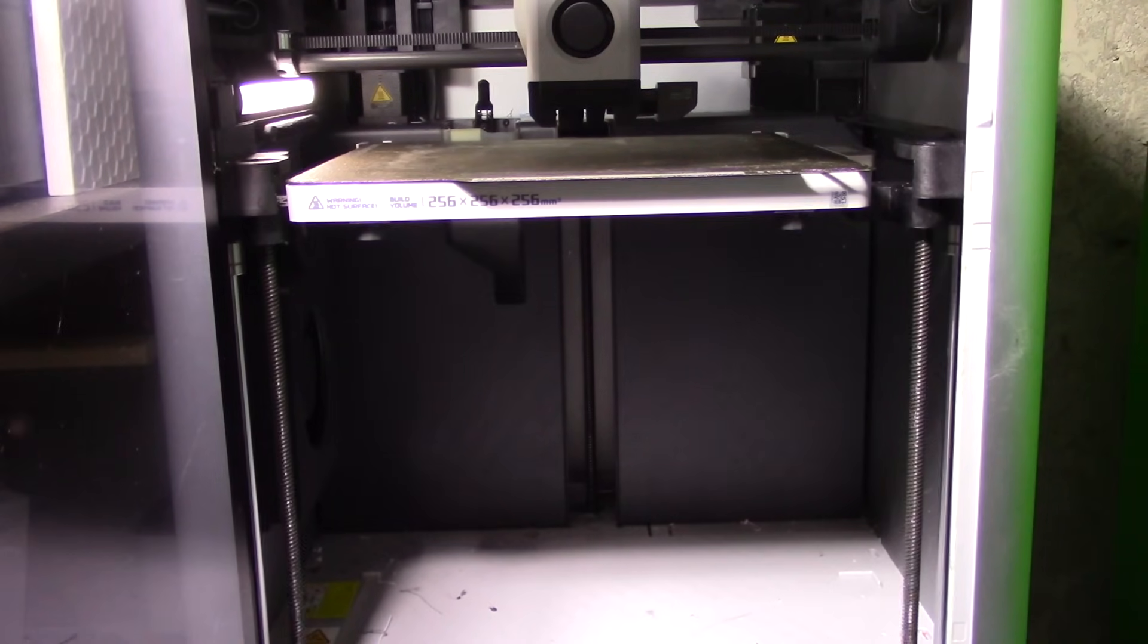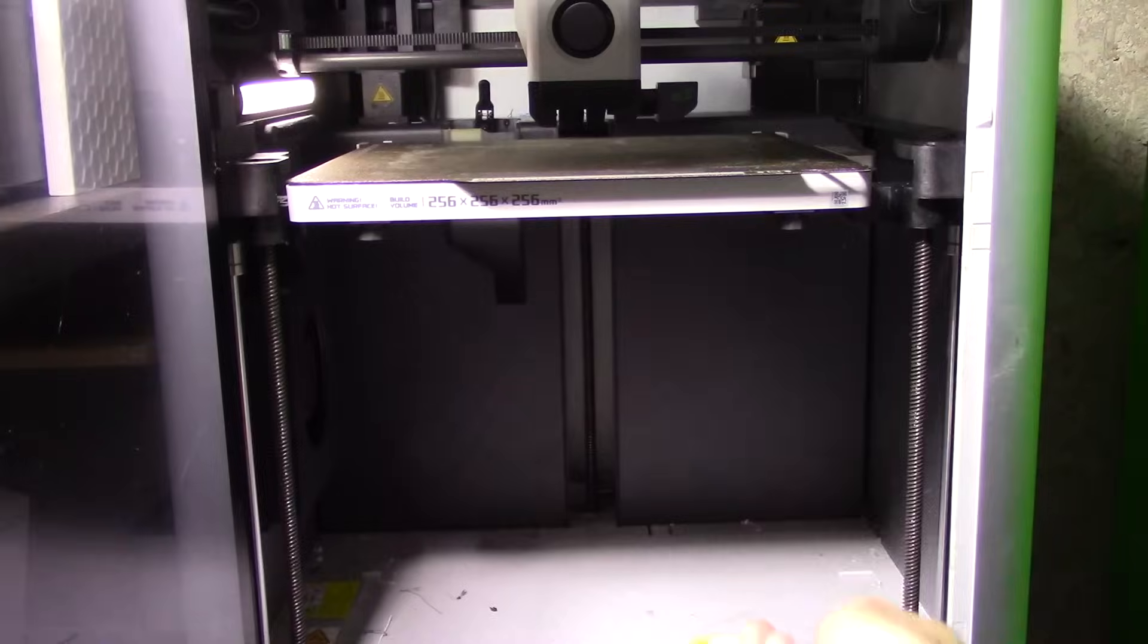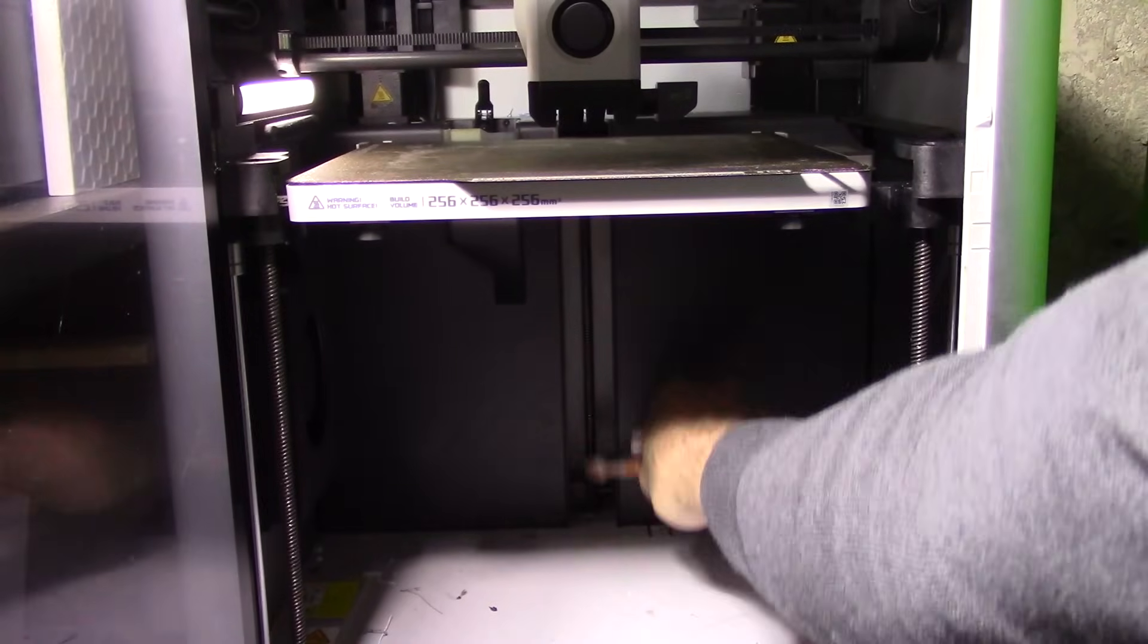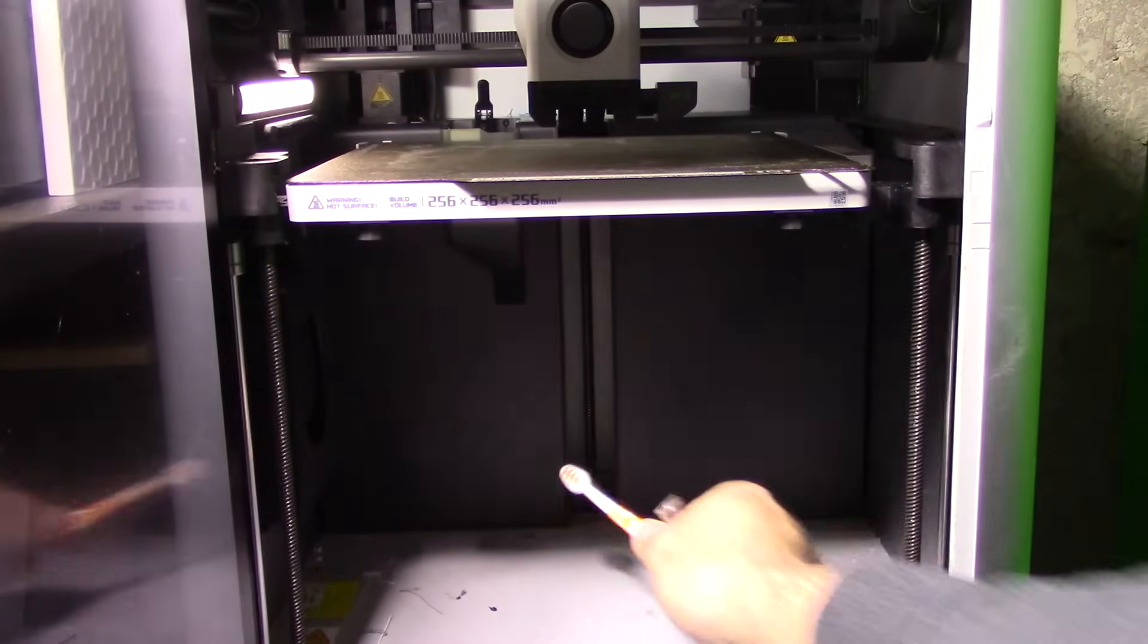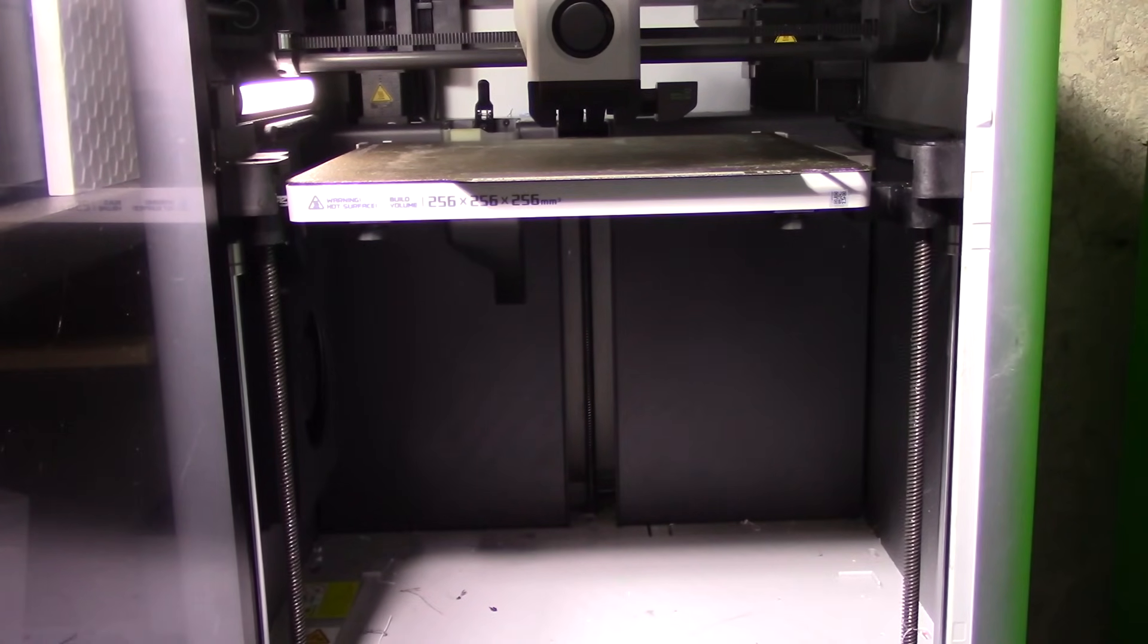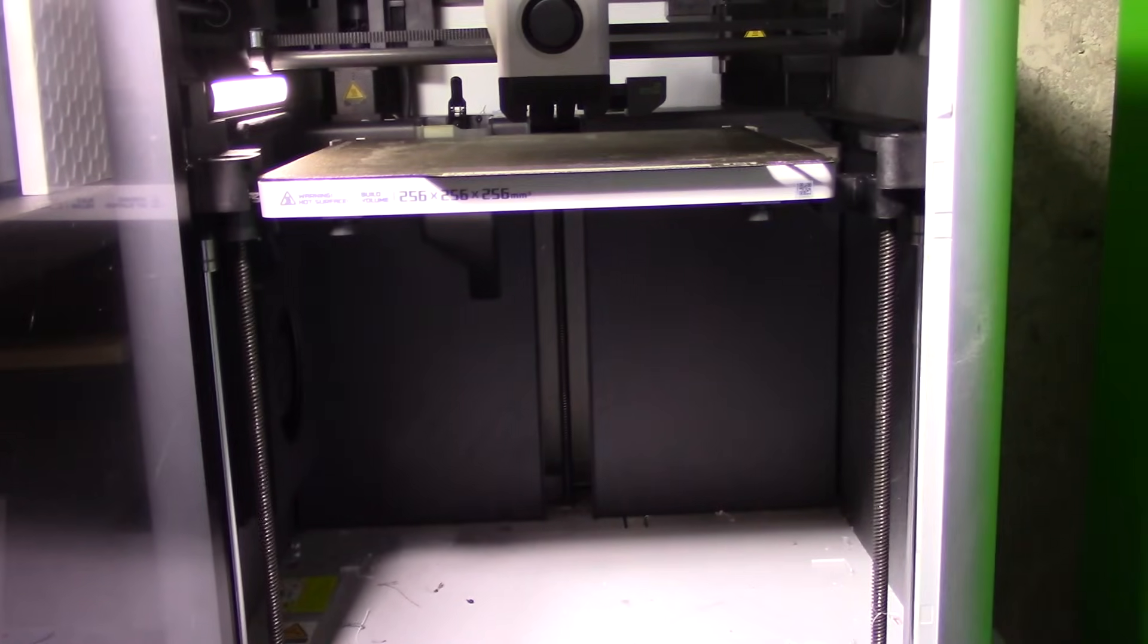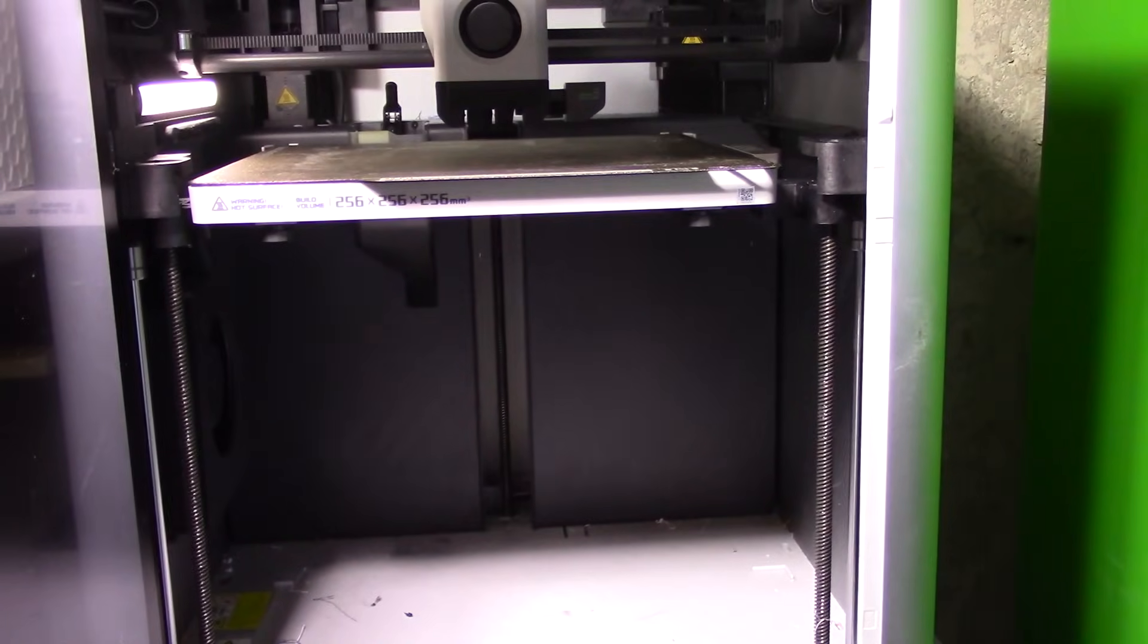And I'm just putting some more lubricant. And that's basically it for lubricating it. So now what I'm going to do is I'm going to lower and raise the bed several times to make sure the lube gets evenly distributed.